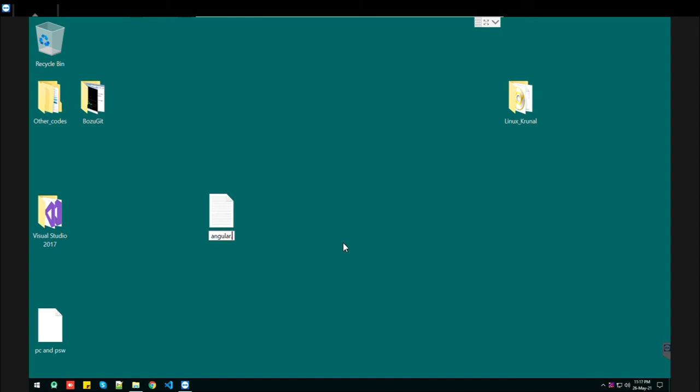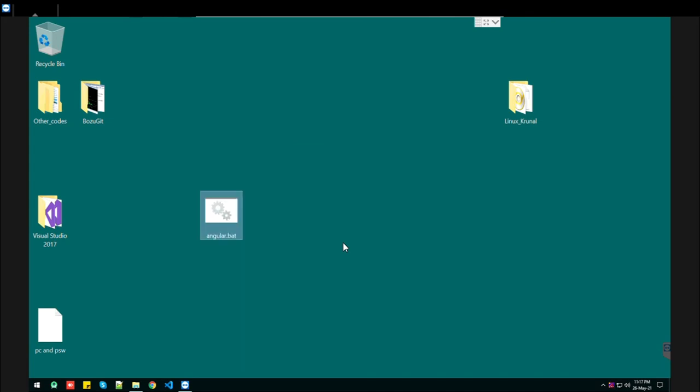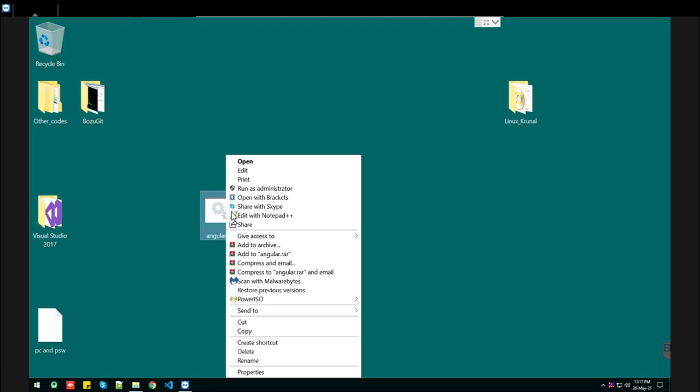Make sure the name can be anything, but the extension should be .bat - that stands for batch file. Press Yes. It will look like this.